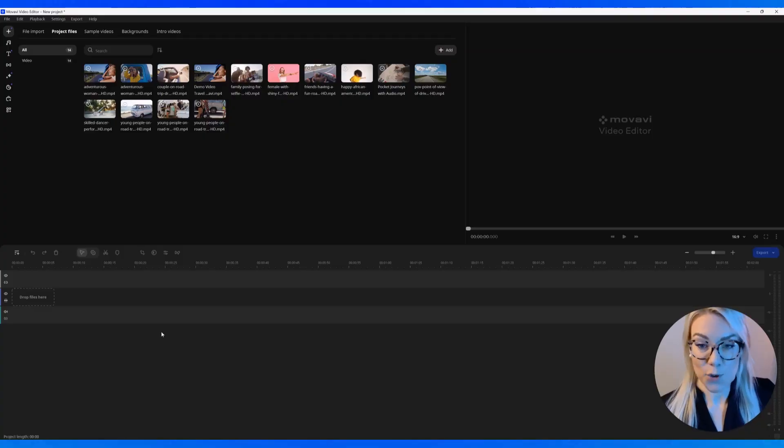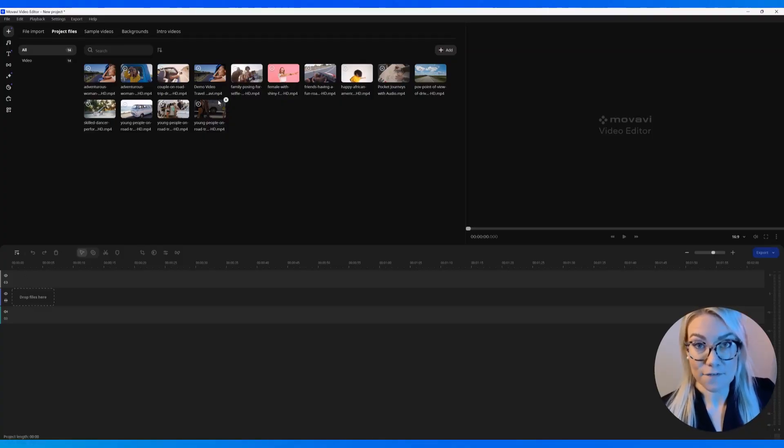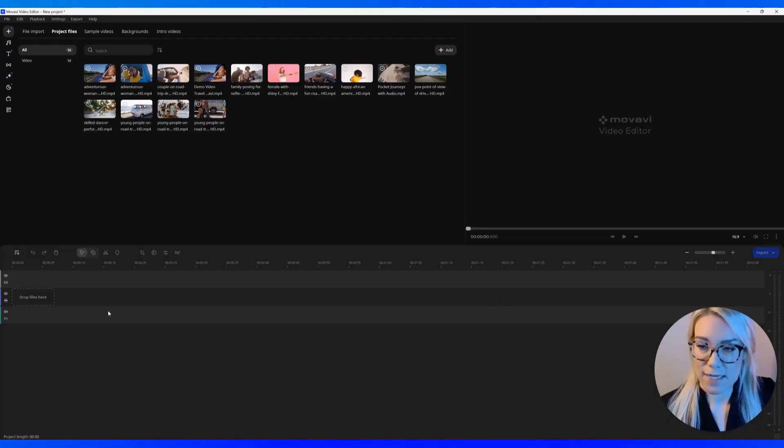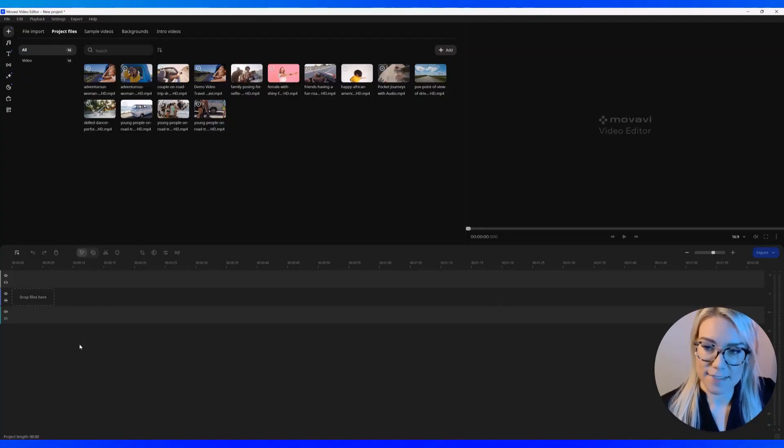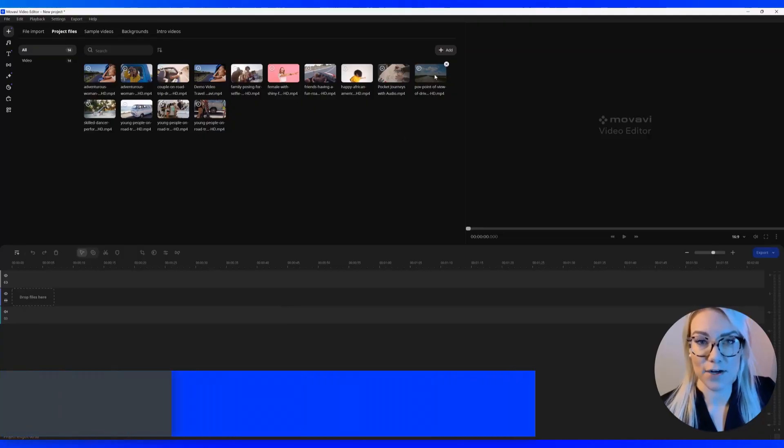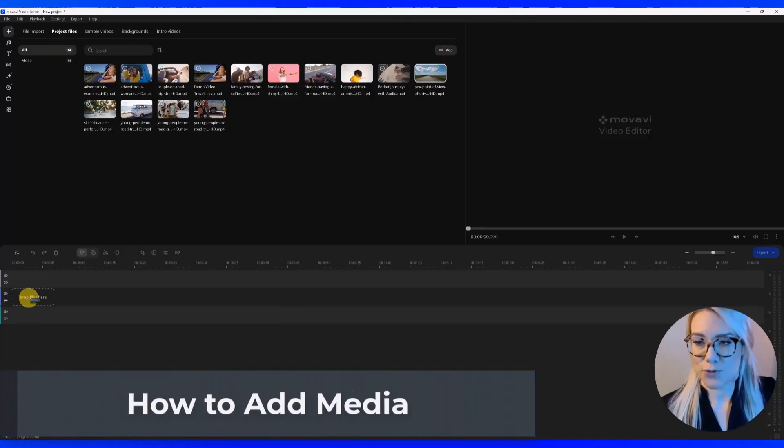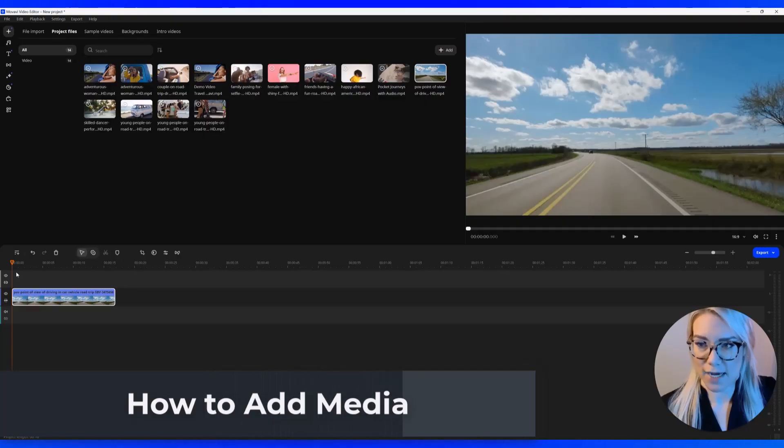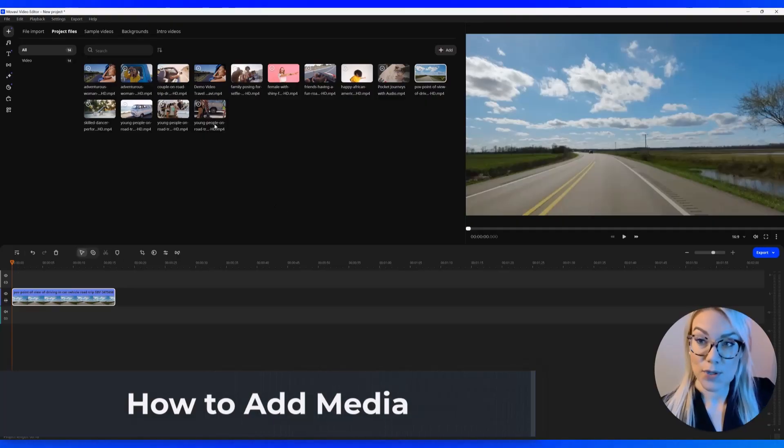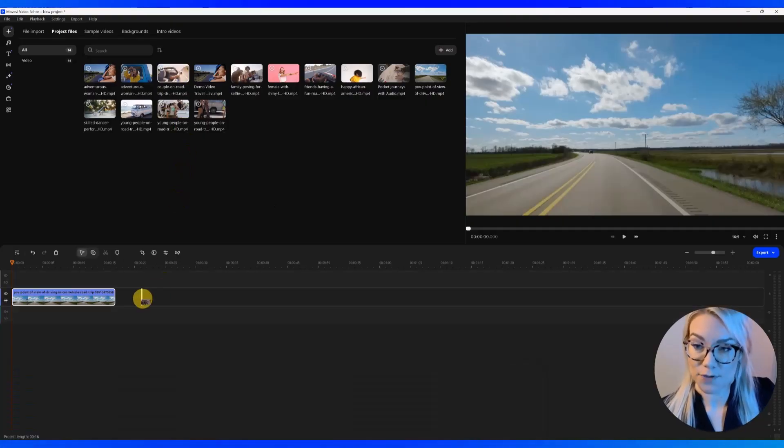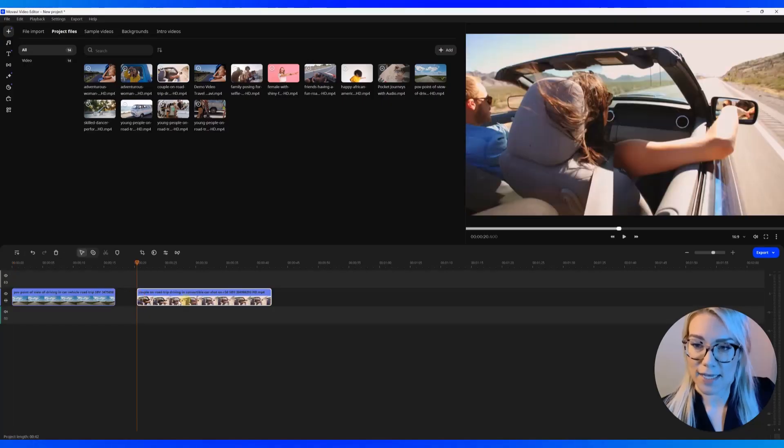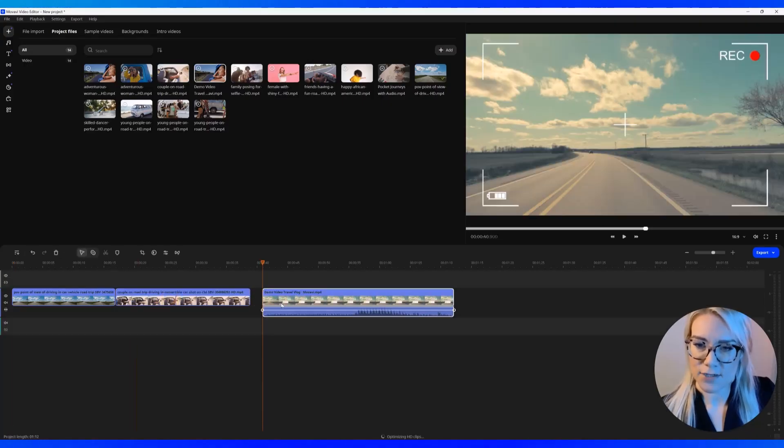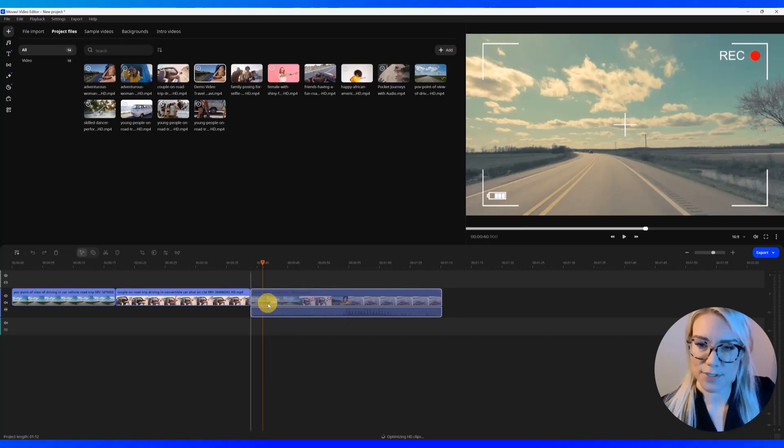So how this works is you edit by adding footage from up here onto the timeline down here. And we have different tracks. So the first thing we're going to do is let's add this video here. And you're just going to drag it here on the second track, which is the video track. So you can go ahead and add multiple videos by just clicking and dragging, and they will snap together. Just click and drag. It's super simple.